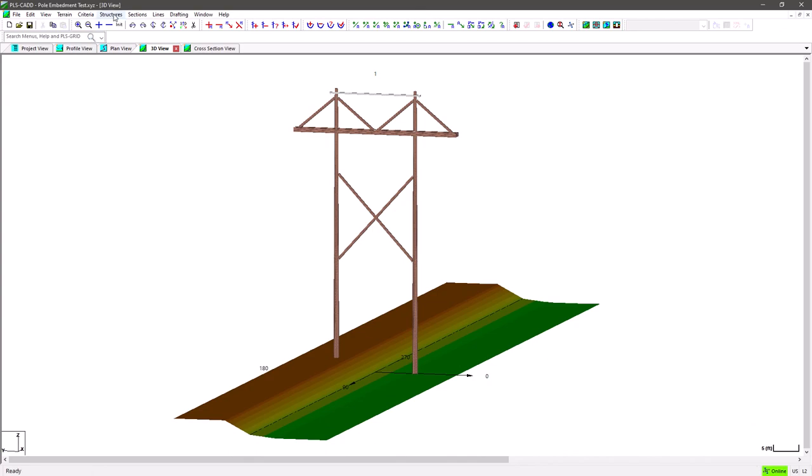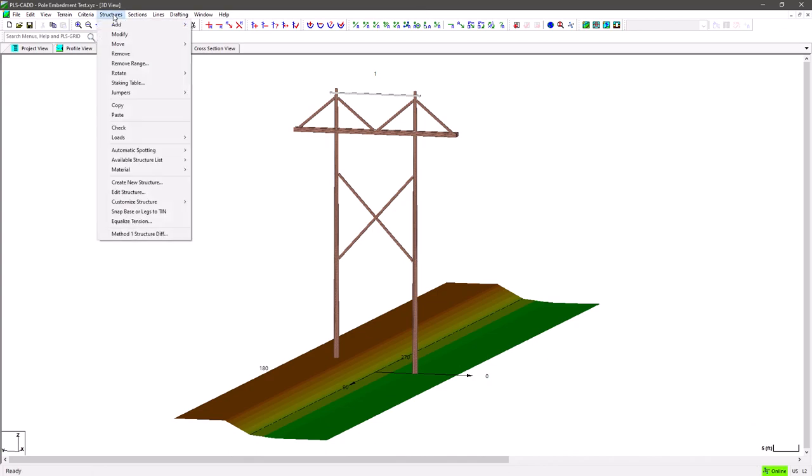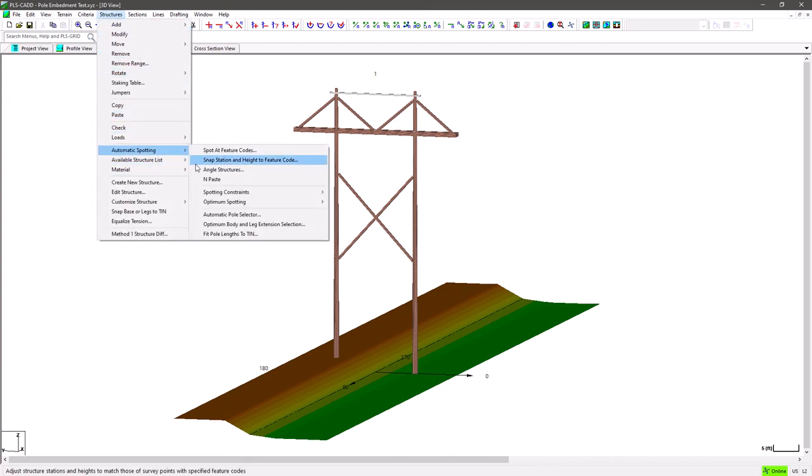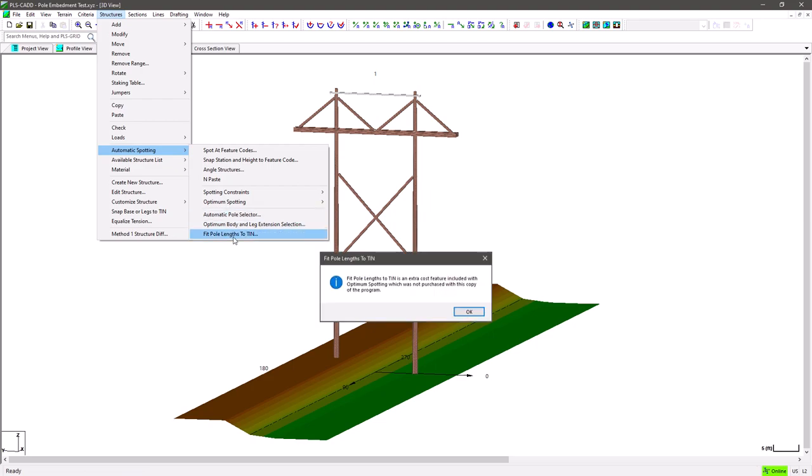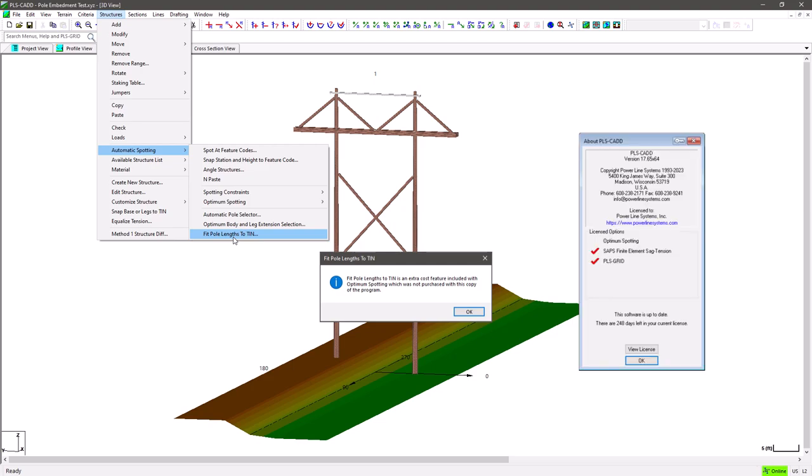As we begin to explore this feature, located at Structures, Automatic Spotting, Fit Pole Lengths to Tin, please note that it does require the optimum spotting capability which is an extra cost module you must add on to your PLS CAD license.